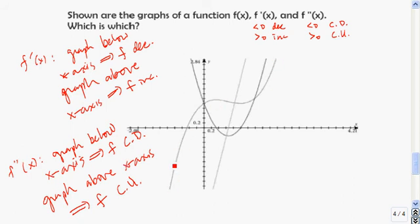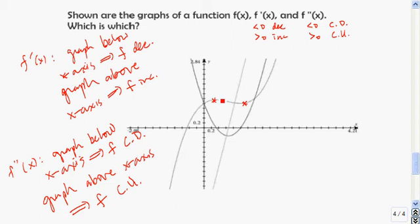Let's take a look at this function. We see that this function is increasing until we get to right here, then it decreases, then it increases. So if this is the function, its derivative is going to be positive — above the x-axis — until here. Then it's going to be 0 here because it has a horizontal tangent line. Then it's decreasing, so the derivative is below the x-axis. Then there's another horizontal tangent line, so the derivative is 0 again, and then the function is growing, so the derivative is above the x-axis.